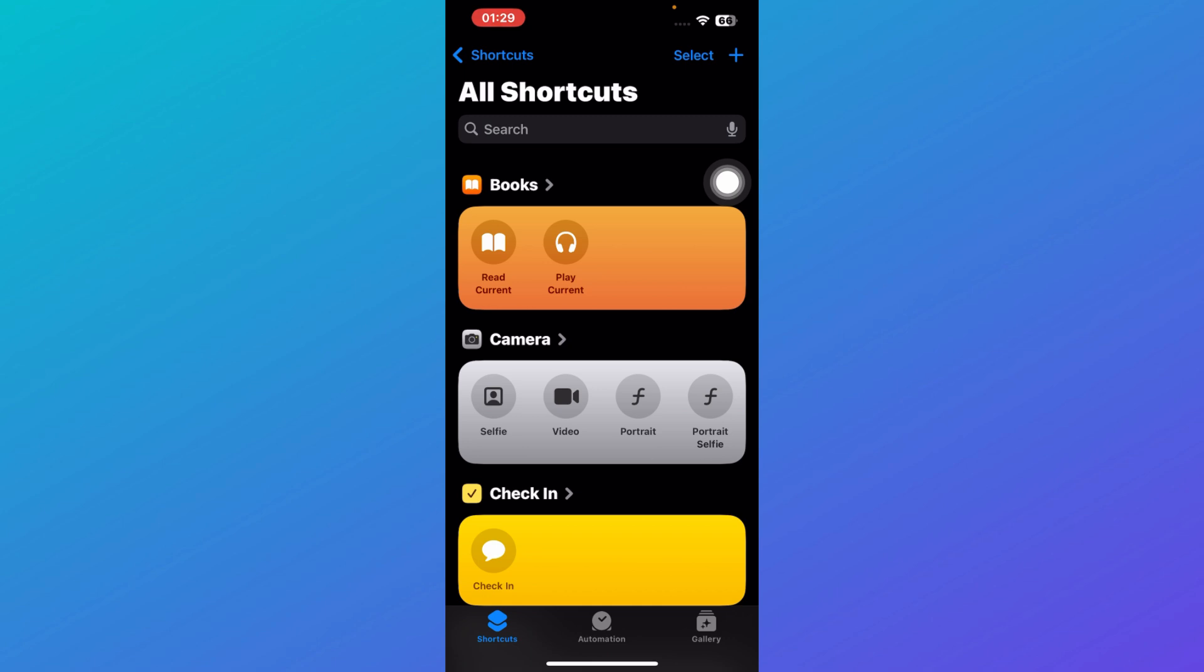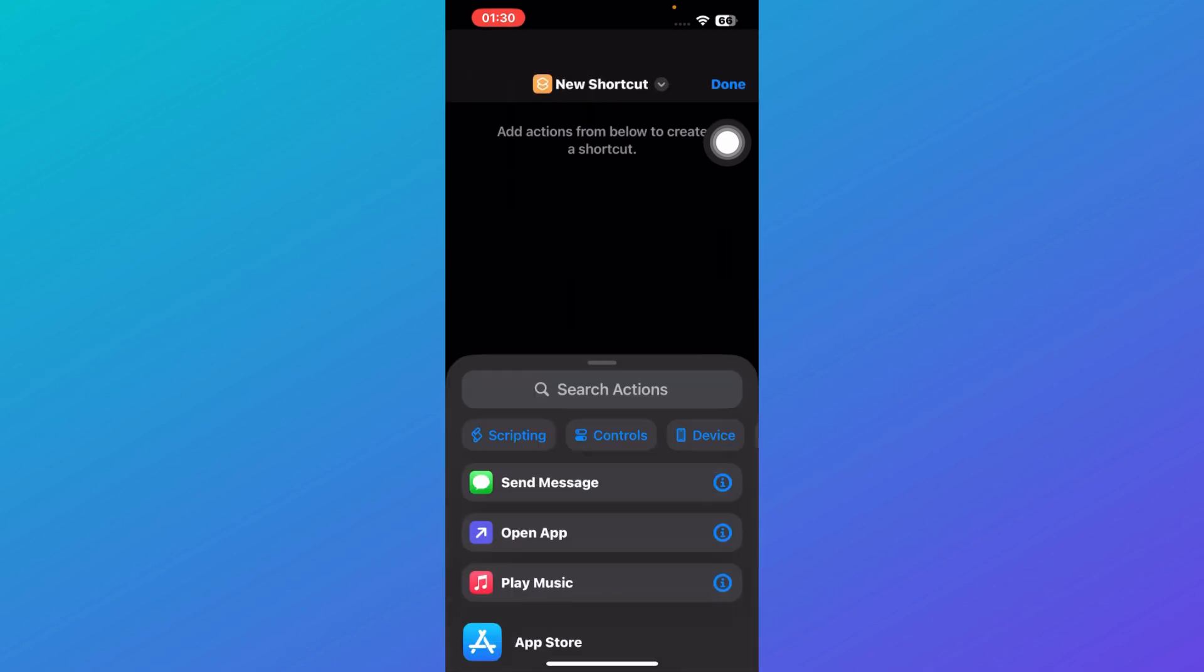In order to add battery status shortcut, what you need to do is click on this plus icon over here at the top right corner.